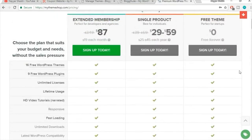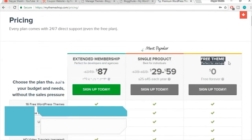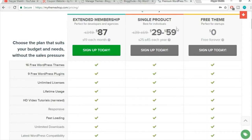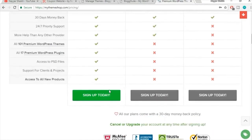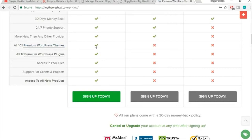This takes you to MyThemeShop.com where the coupon theme is priced at $59. I personally recommend not purchasing a single product. Instead, click on Pricing — there's something called Extended Membership. Currently there's a discount and the Extended Membership is just $87.